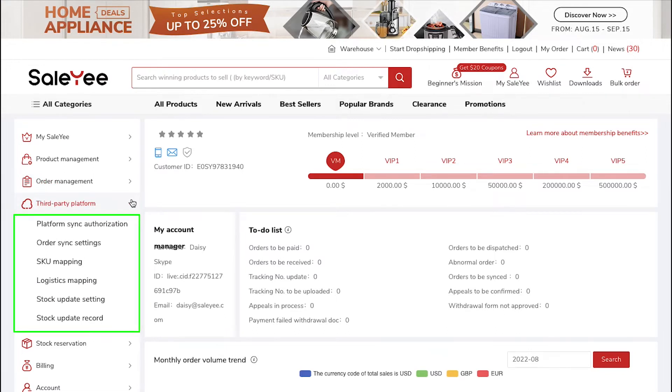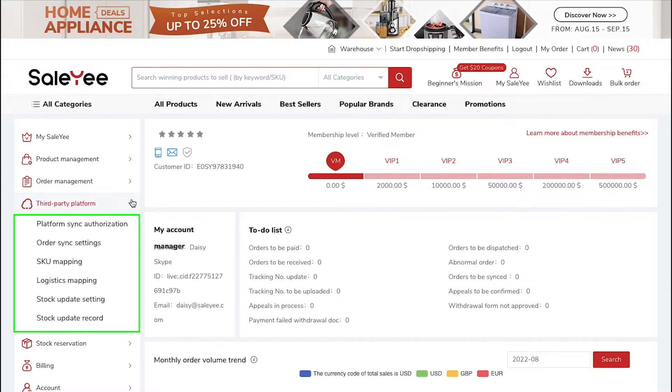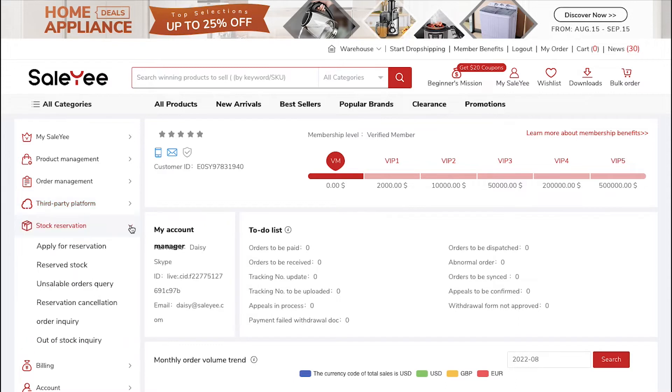In the third party platform tab, you can access Platform Sync Authorization, Order Sync Settings, SKU Mapping, Logistics Mapping, Stock Update Settings and lastly Stock Update Record.